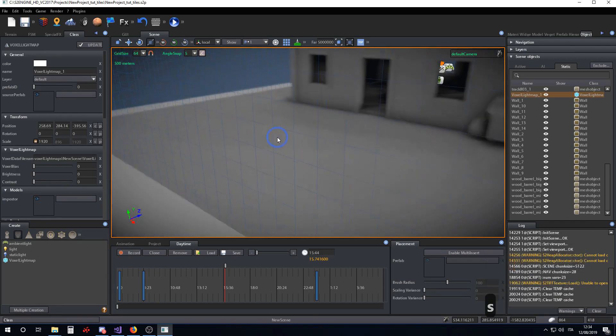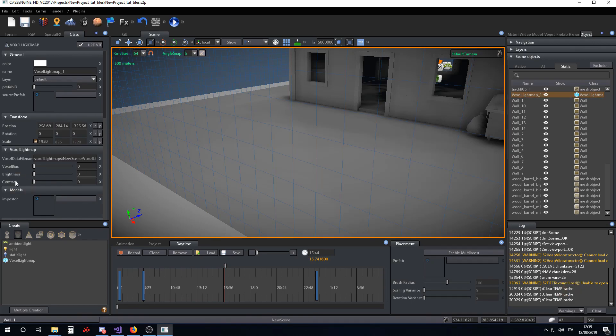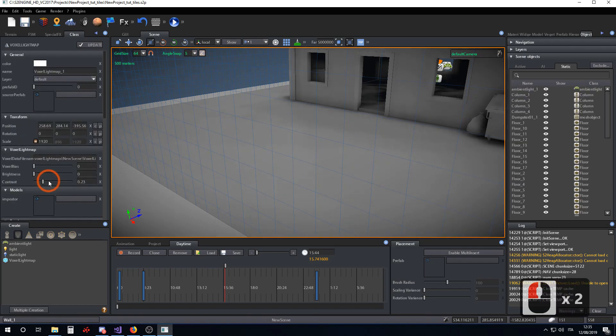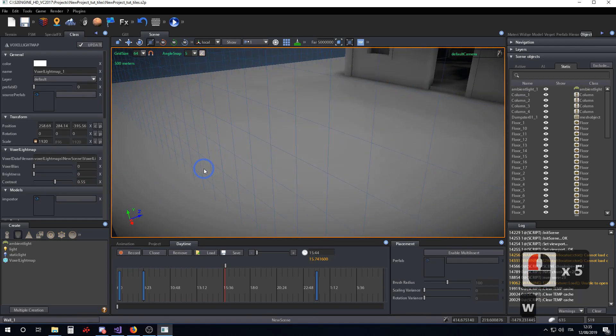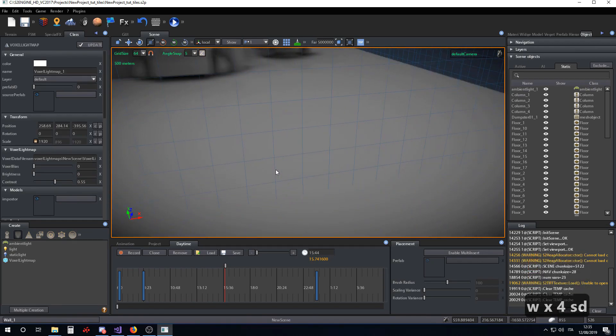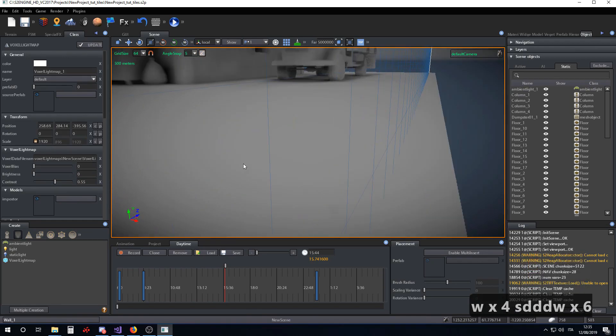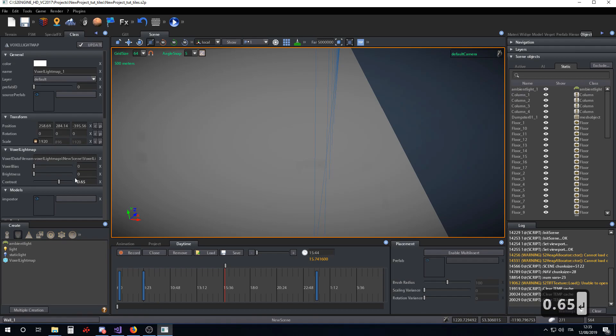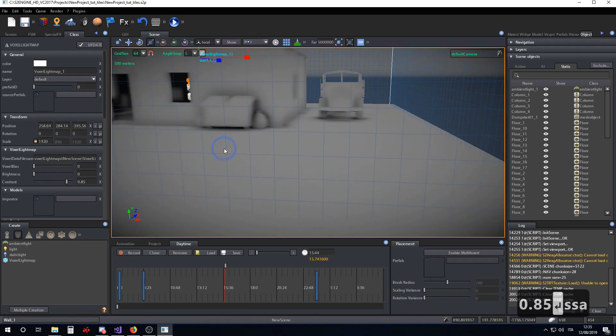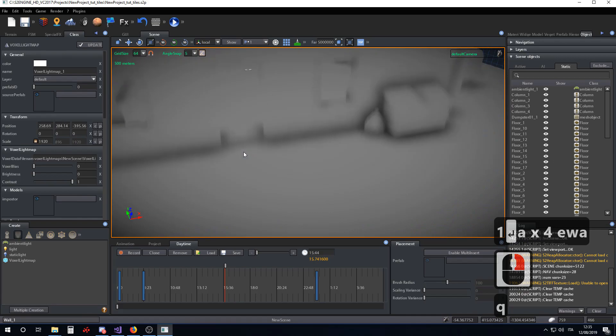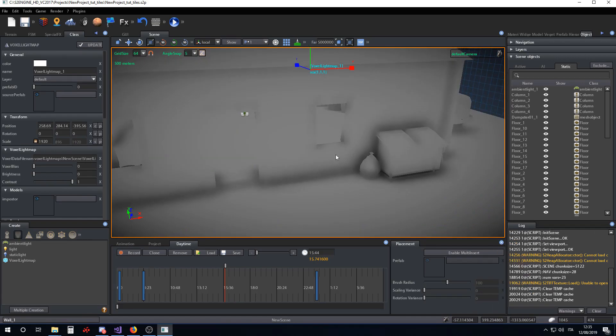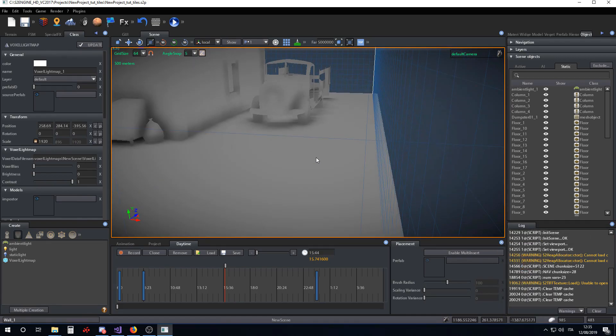To fix this, we have to play with the contrast parameter of the voxel lightmap. Increasing the contrast will reduce the difference between the voxel lightmap and the rest of the map. You have to carefully choose this parameter. If you increase too much, voxel lightmap results will be cleared. So you have to try to choose the lowest contrast value that erases the artifact.